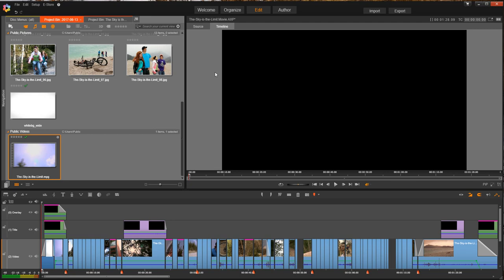Okay, we're in Pinnacle Studio 20 Ultimate. I brought this up, added this movie that came with Pinnacle just to show you how to author your DVD. In other words, you want to get it ready to play, burn on the disc and you're done.